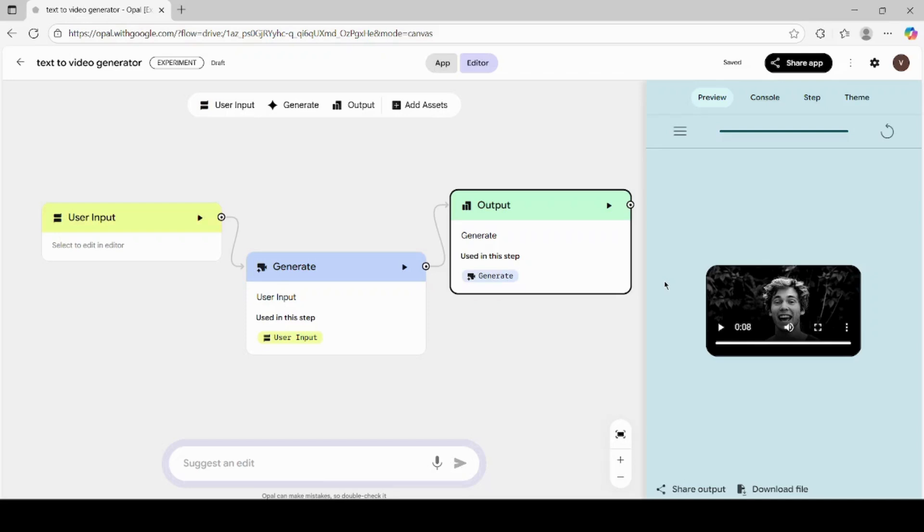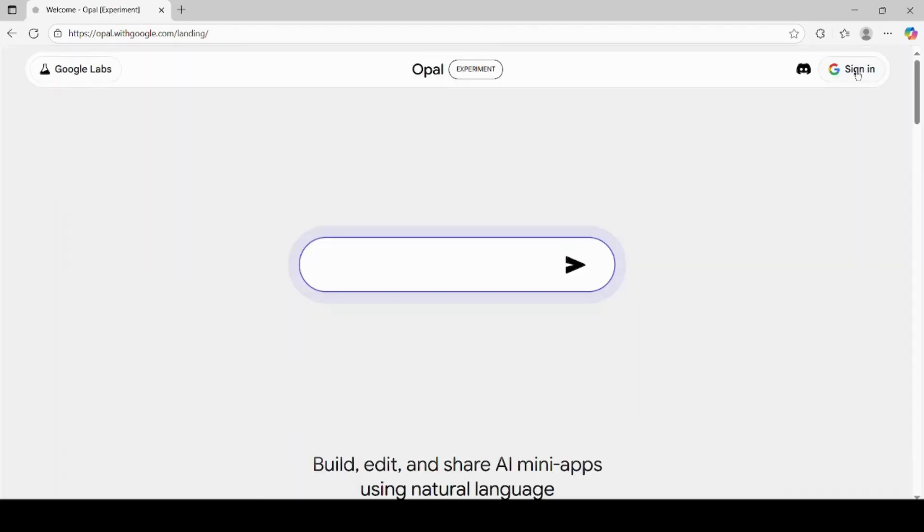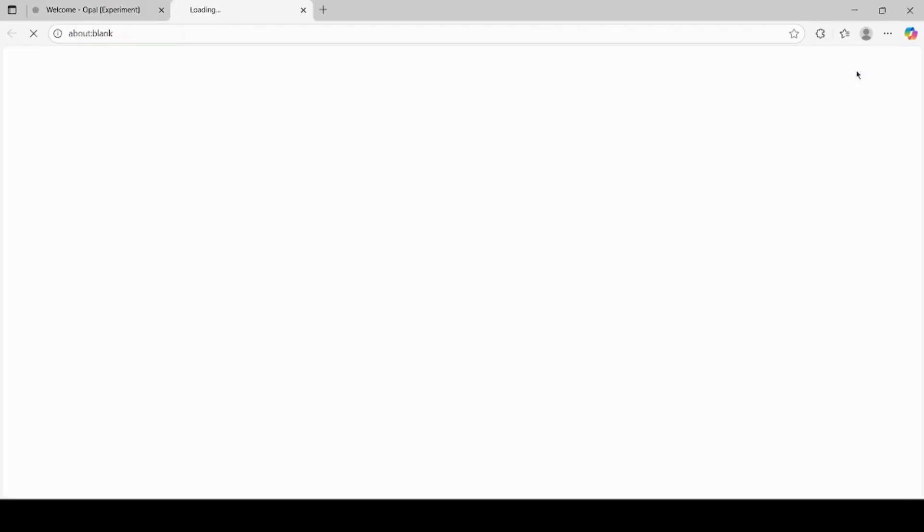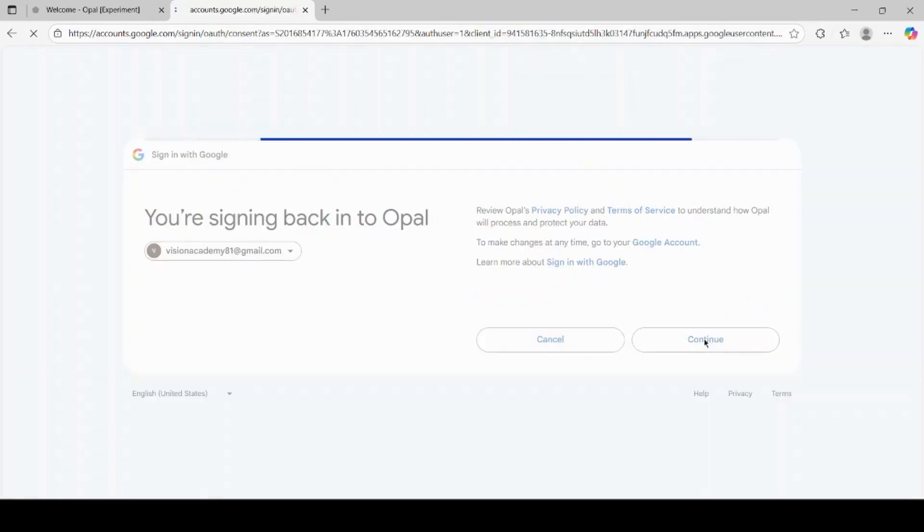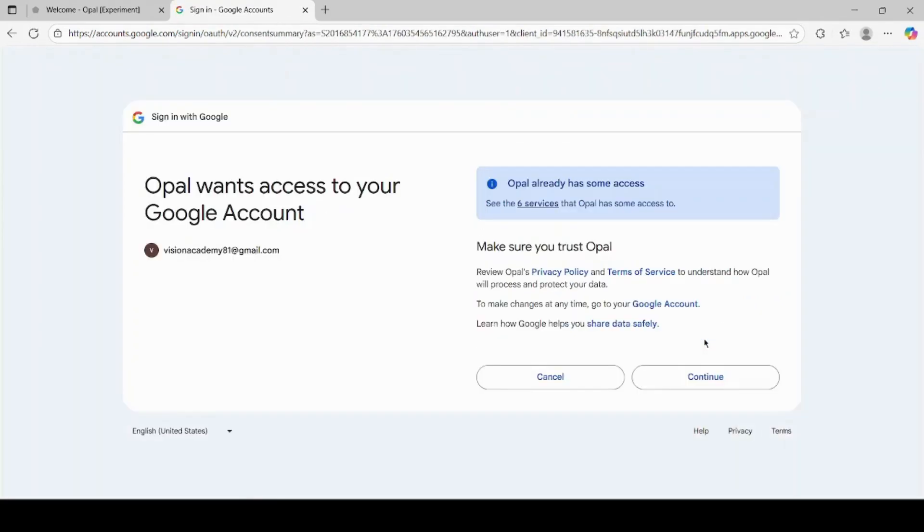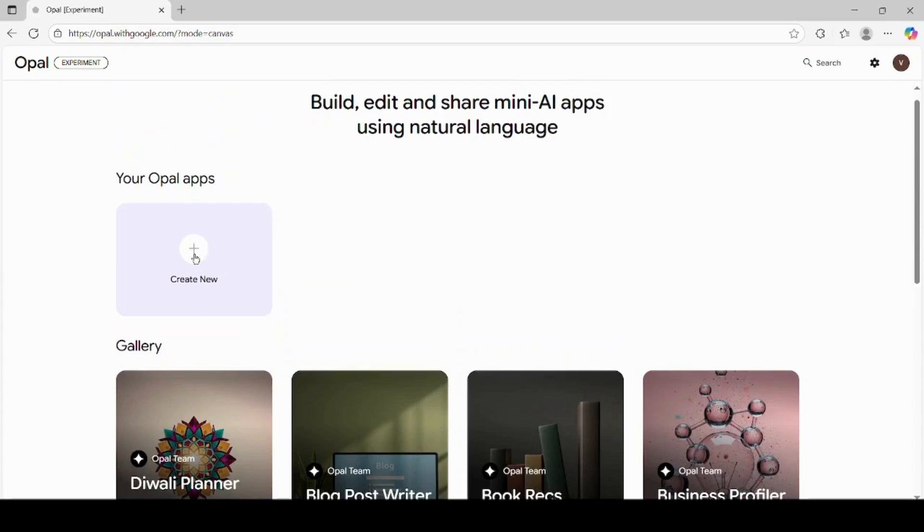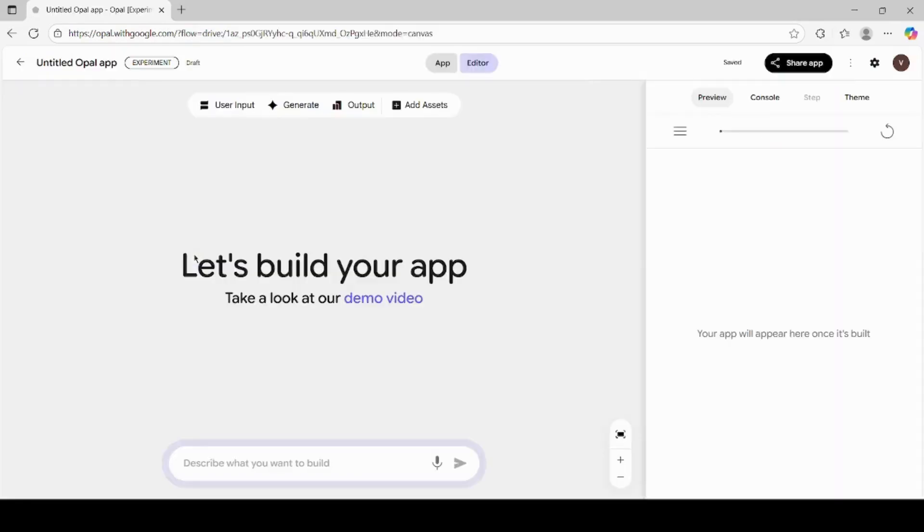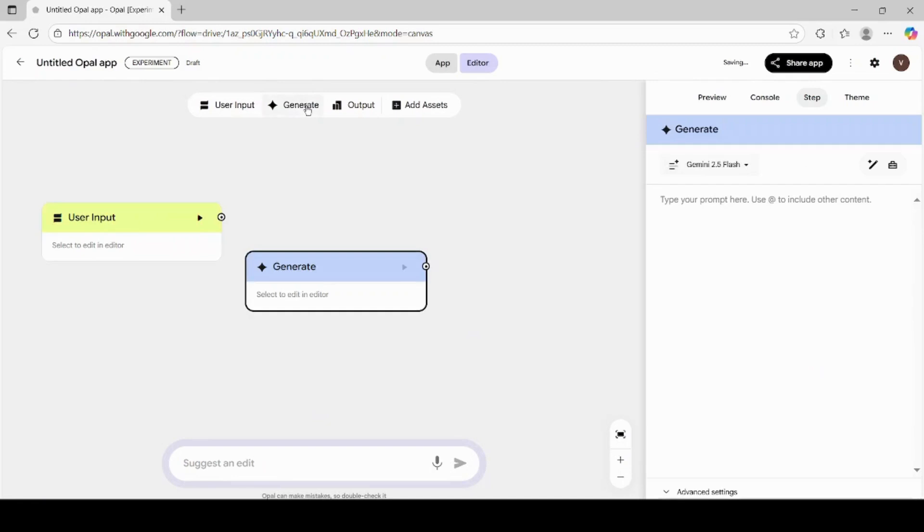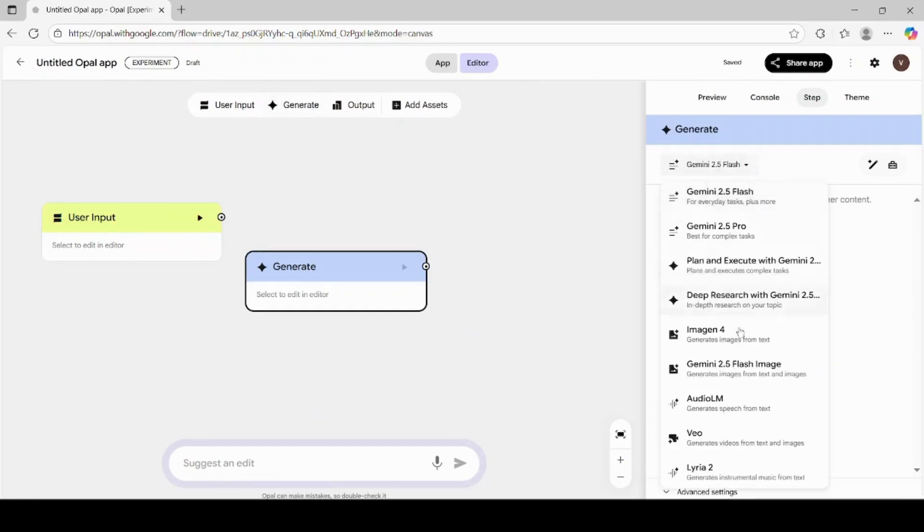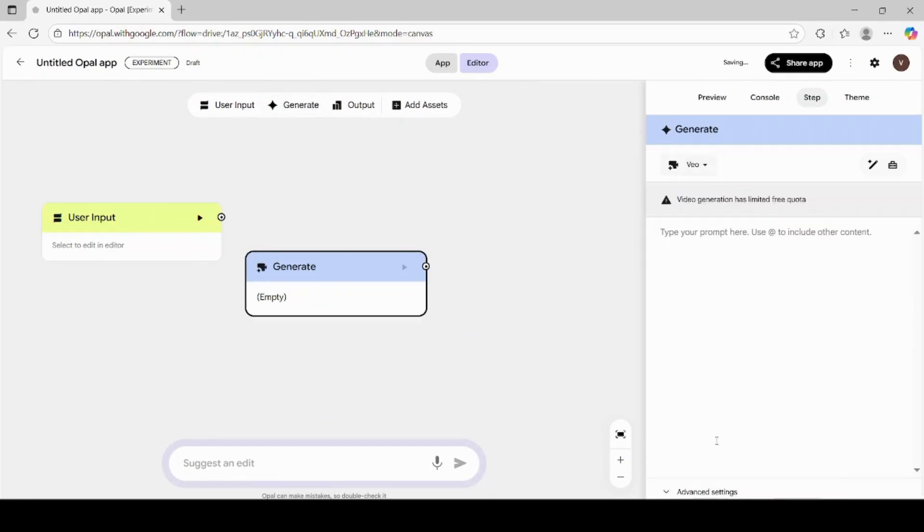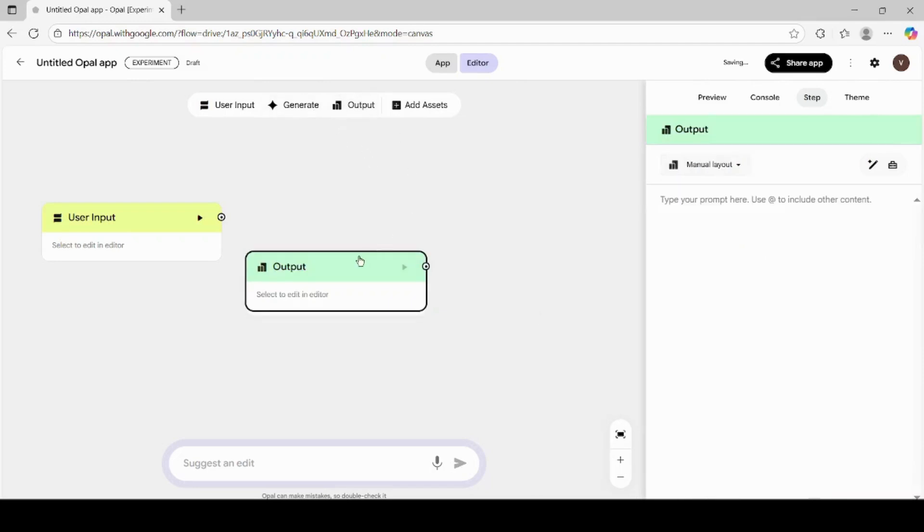Now, let's quickly recap what we did in this tutorial. We started by opening the Opal AI website and signing in with the Gmail account. We created a new app by connecting user input, generate, and output modules. We selected VEO as our generation model for text-to-video creation.